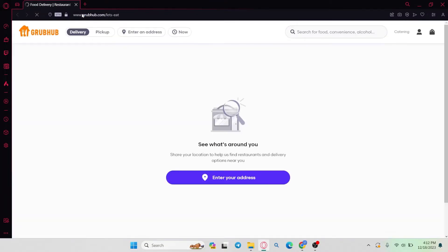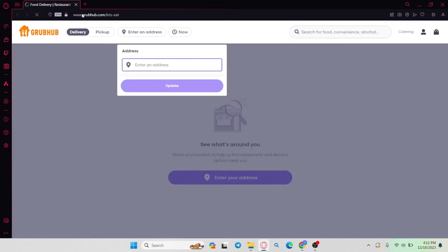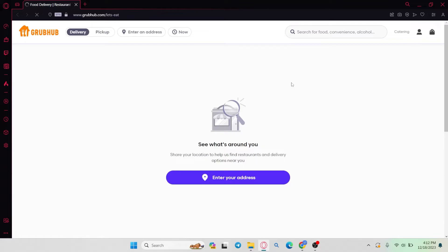You will now be taken into the official Grubhub website where you can click on the sign in button at the top right corner and use your credentials to log into your account if you haven't done so already.